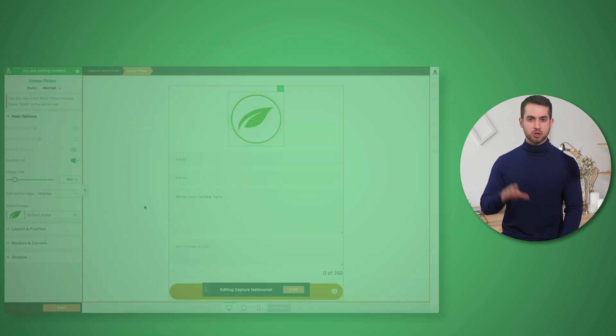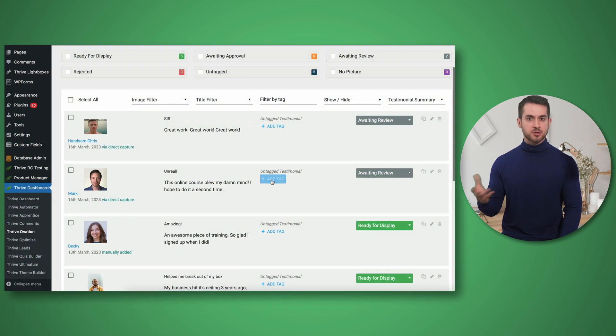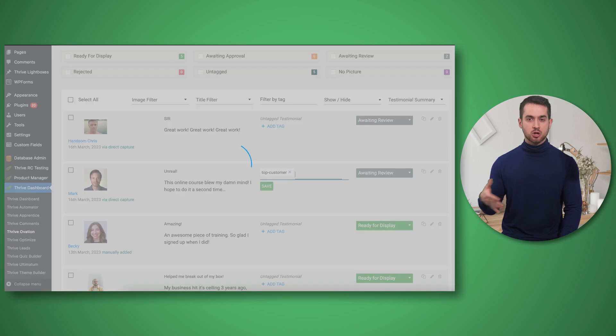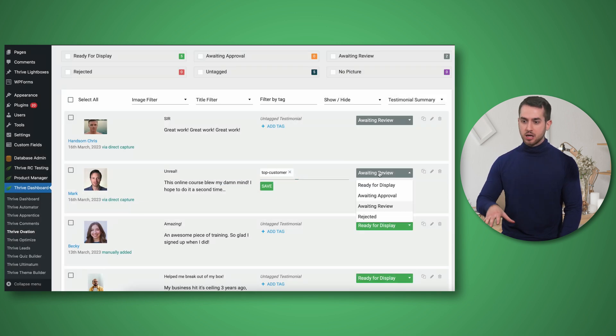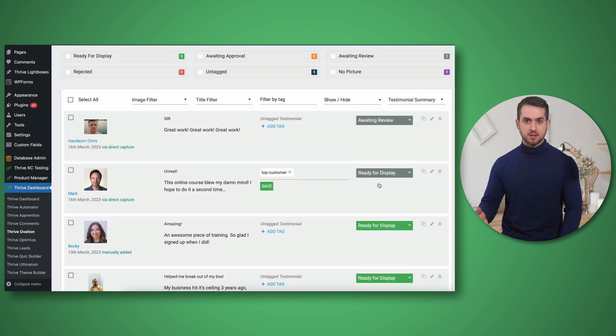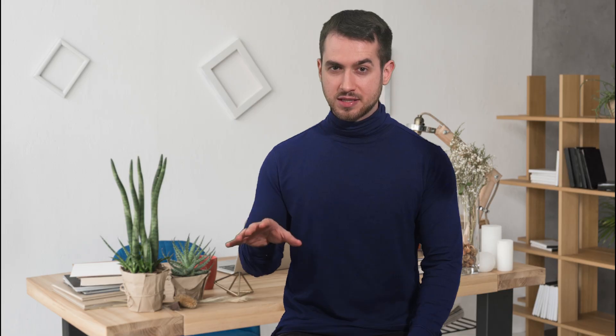From a backend perspective, as people submit their testimonials on your website, you can see them all coming through the backend of Thrive Ovation. Here you can organize them by tags and reorder them however you want. So this is the all new way of capturing testimonials with Thrive Ovation — but what about displaying them on your website?